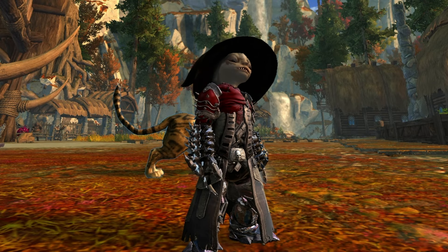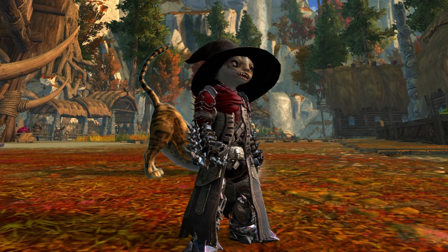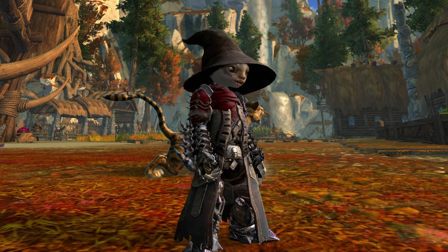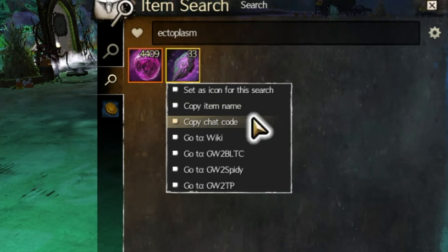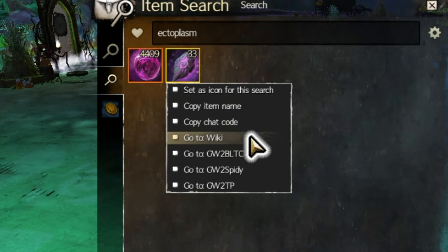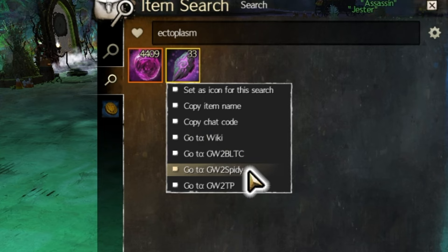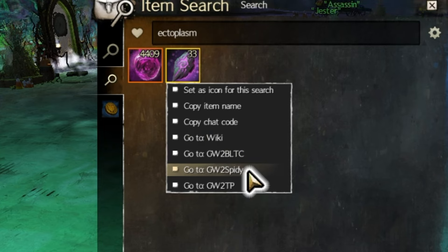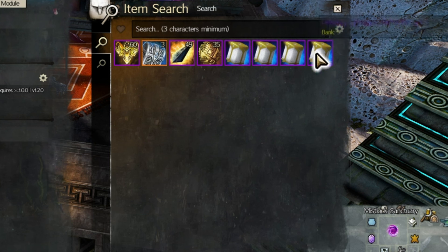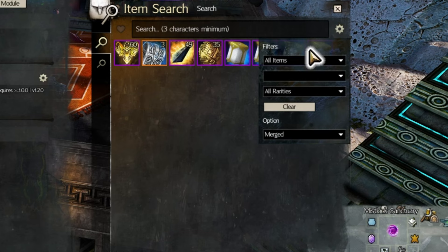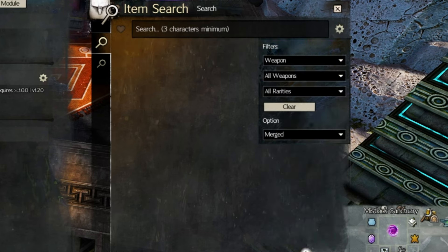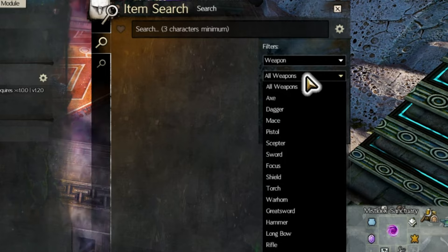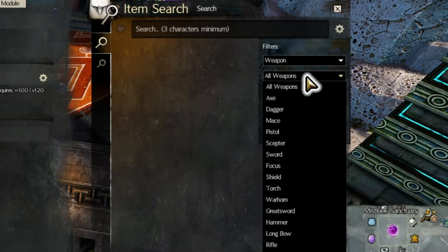There are also some other options on the drop-down menu when you right-click the item, including adding the item's name to your clipboard, copying its item code to your clipboard, or opening that item on one of many Guild Wars 2 related websites. There is also a gear in the top right corner of this window allowing you to narrow your search with filters, similarly to the filters in the Guild Wars 2 trading post.